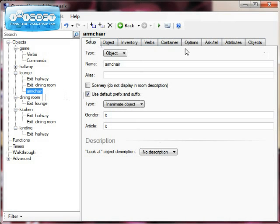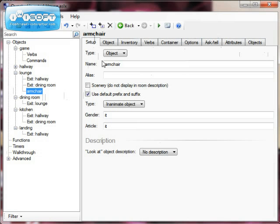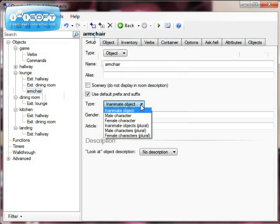You have the object tabs now. There are quite a few things we could do with objects, too many for one tutorial, but let's look at the basic things. In the Setup tab, I can give it an alias if I want to. I can make it scenery, which means that it doesn't appear in the room description. I do want it to be in the room description, and I can set how it's referred to.